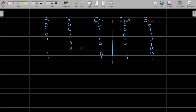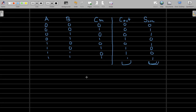Two key observations from the full adder truth table: the Sum output is high whenever there are an odd number of high inputs, and the C_out bit is high if at least two or more inputs are high. If we draw the circuit, it will be a combination of two half adders, plus an OR gate to find the C_out.